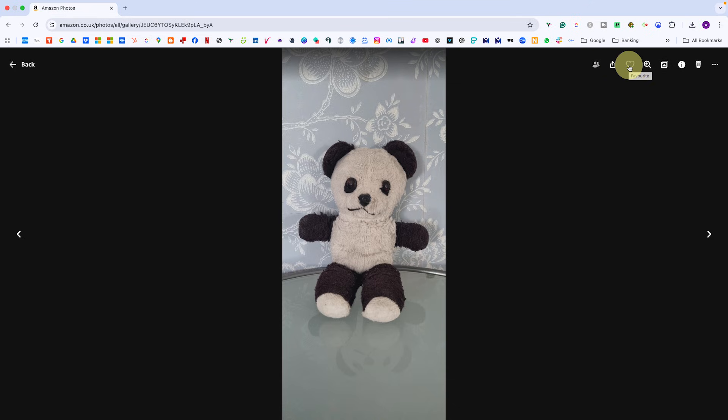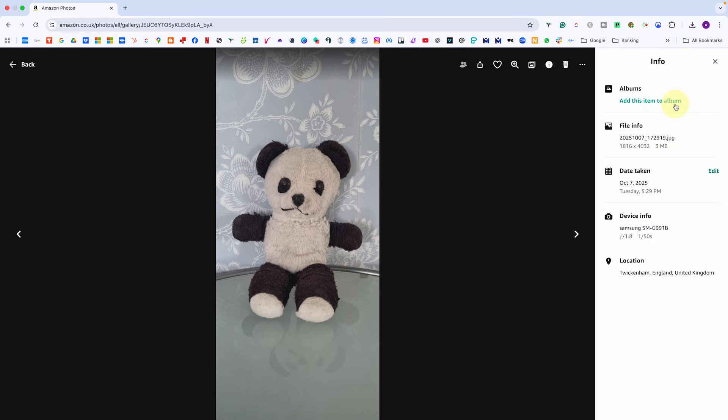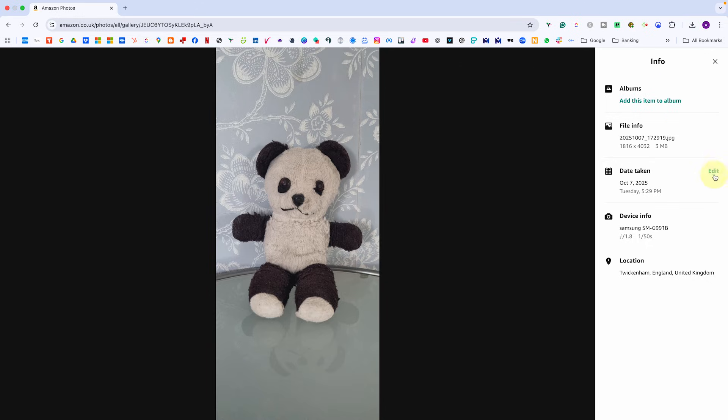You can mark it as a favourite with the little heart icon, you can start a slideshow or if you click on the little eye icon, you can view details like which album it's in, the file name, the date taken, device information and even GPS location. From this info panel, you can also edit the date taken or add the photo to another album.